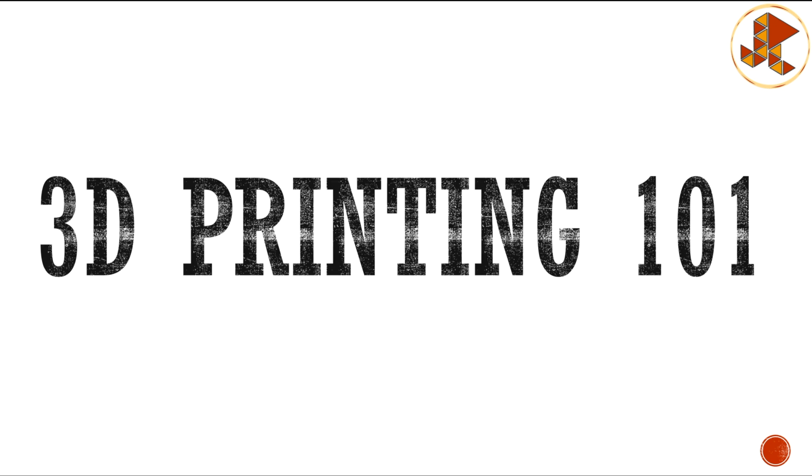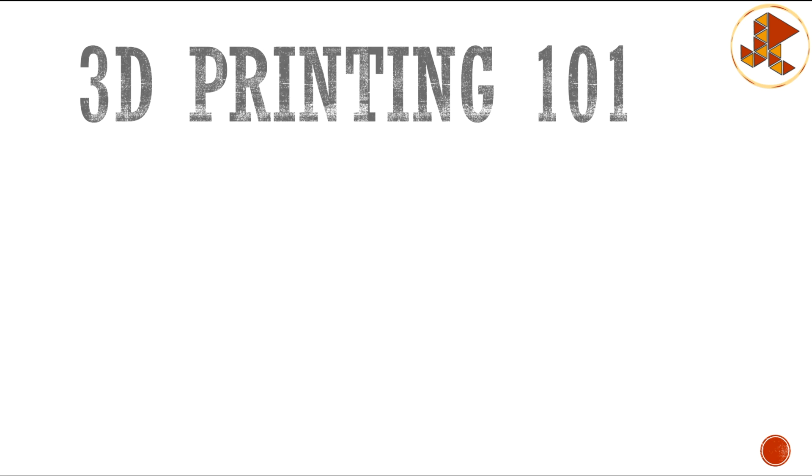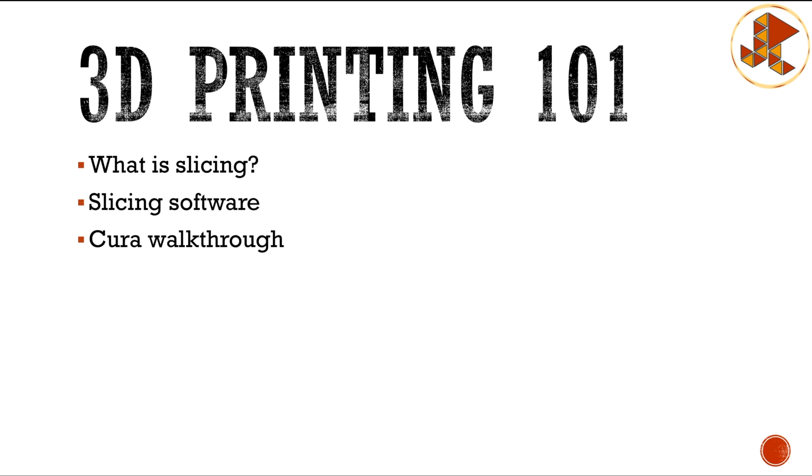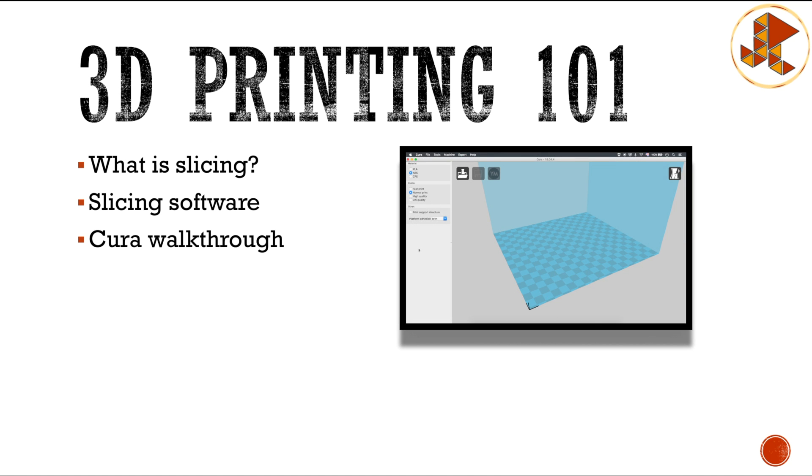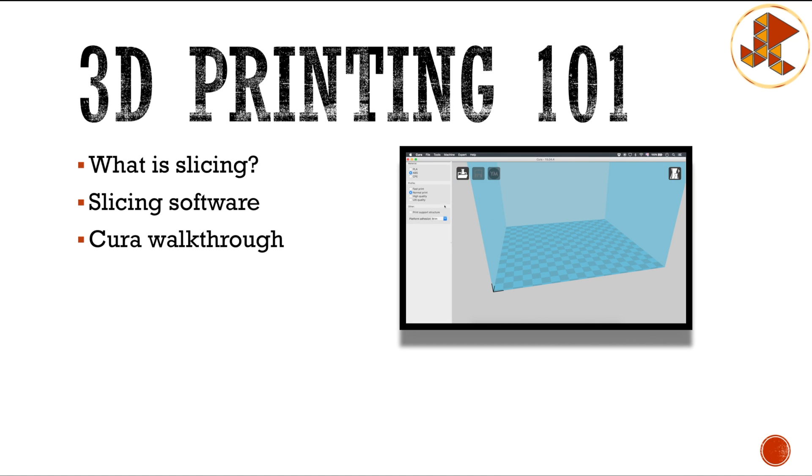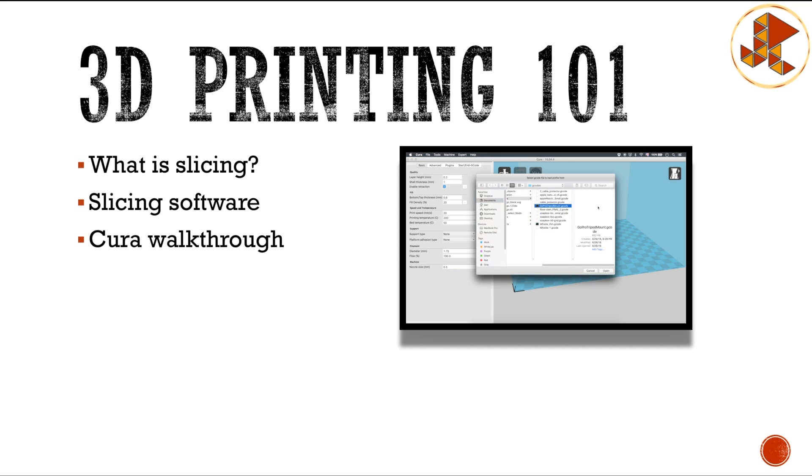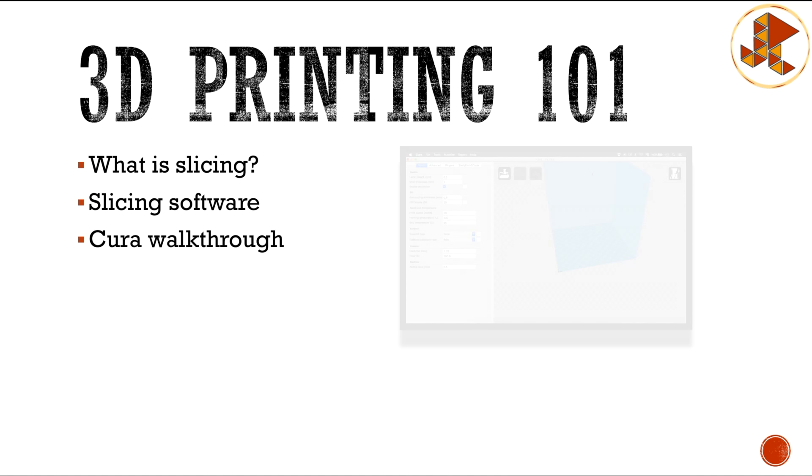This is going to be split up into three videos. This is the first video, and we're going to be talking about what is slicing, what the slicing software is, what slicing software is available, and then we're going to make a walkthrough of the Cura slicer software because this is the one that we're going to be using.